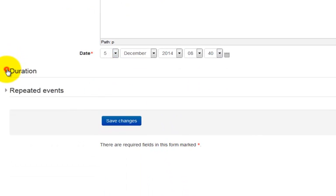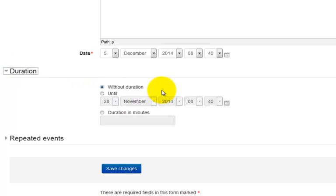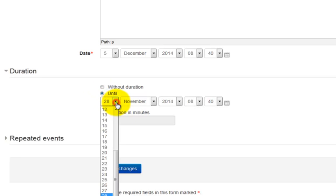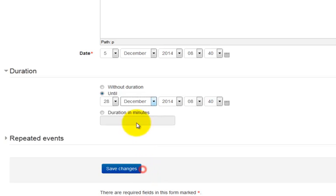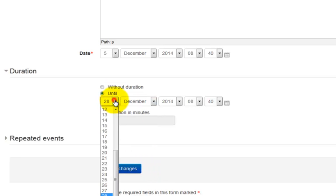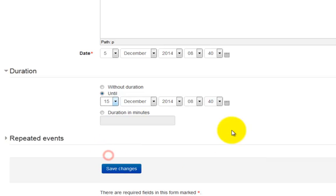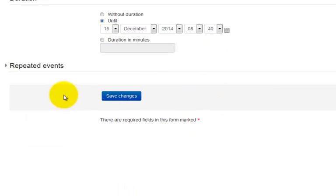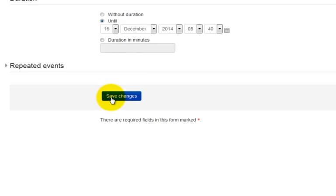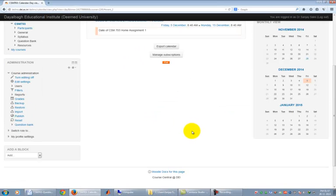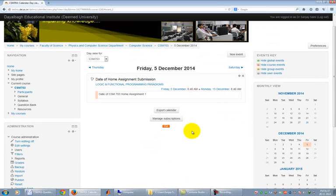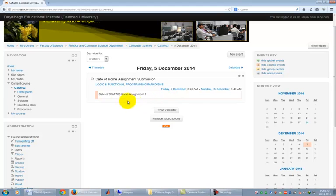You can also specify the duration through which this event will be held. For that select until in the duration and specify the date and time. Finally click on Save Changes to finalize the uploading of the event. This event will be visible in the calendar also to anyone who logs into this course site.